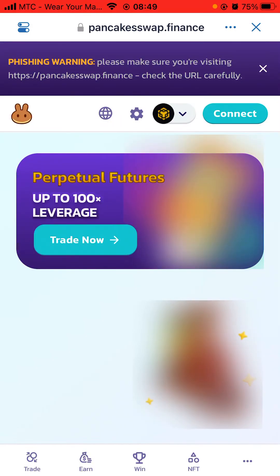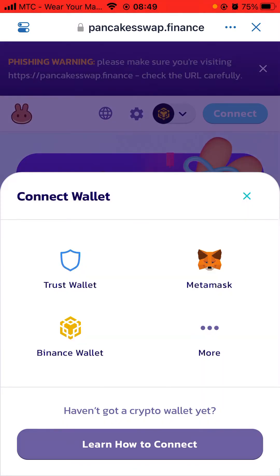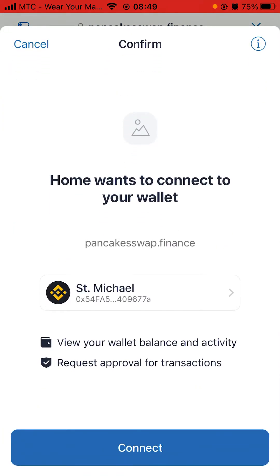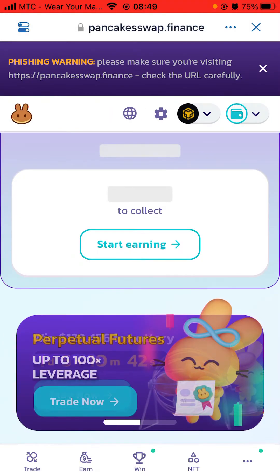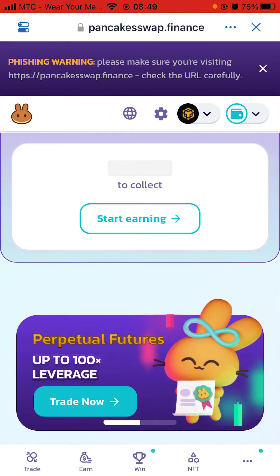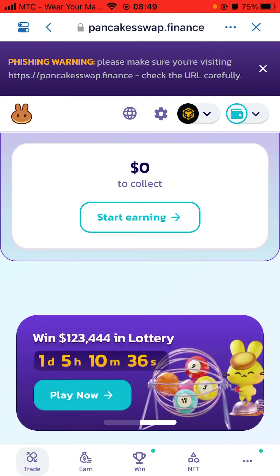Then click Connect, click Trust Wallet, and a screen will pop up - click Connect. Once connected, at the bottom click Trade.